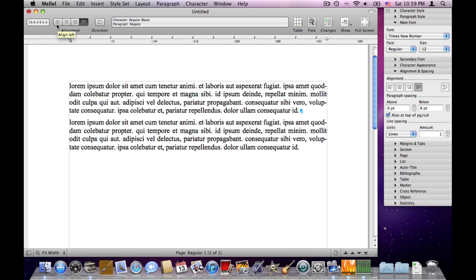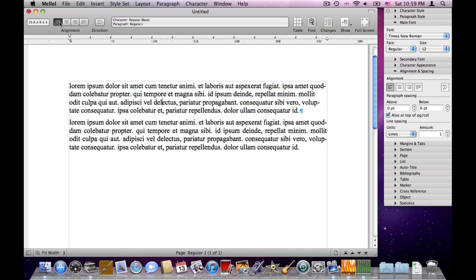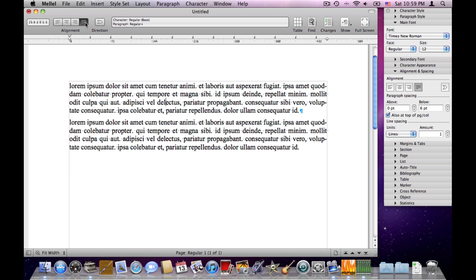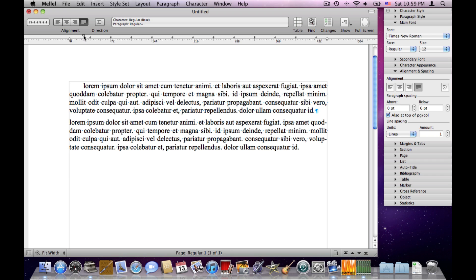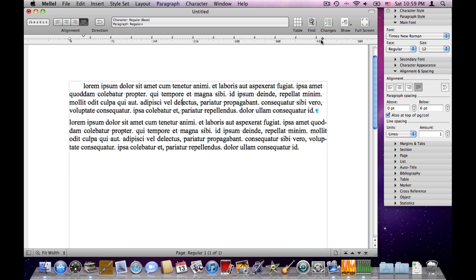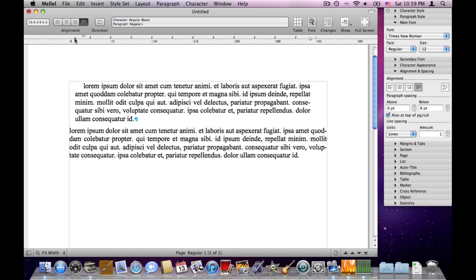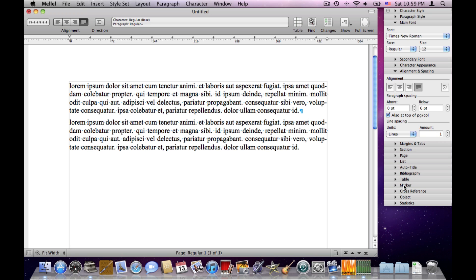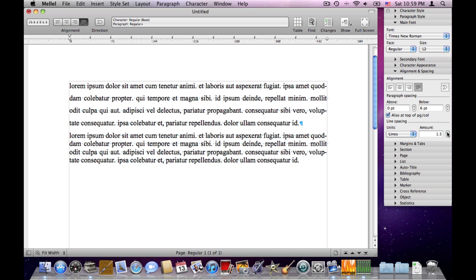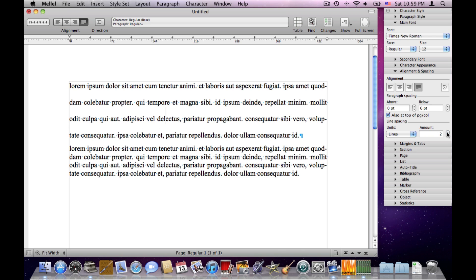Now what kind of attributes do paragraphs have? First is alignment — we can align to the left, center, right, or block. We can also set an indent for the first line, or set the margins to make them narrower. We can also set the line spacing in the alignment and spacing palette — for example, we can go from single line spacing to 1.5 lines or two lines and so on.